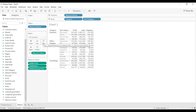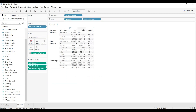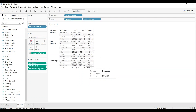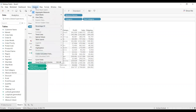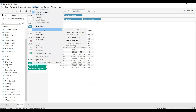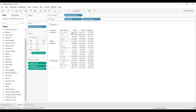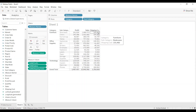Now we need to show the grand total — the grand total of profit, sales, and shipping cost. To do that, click on the Analysis menu, then Totals, and select Show Column Grand Totals. Since each measure is arranged in the form of columns, we selected column grand totals. You can now see the grand total shown at the bottom.